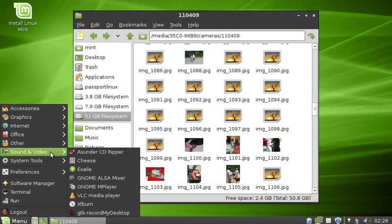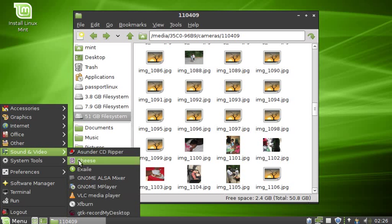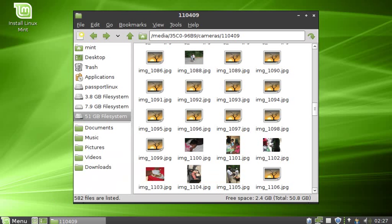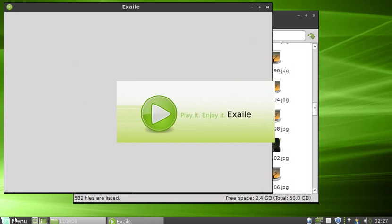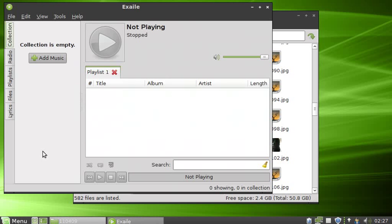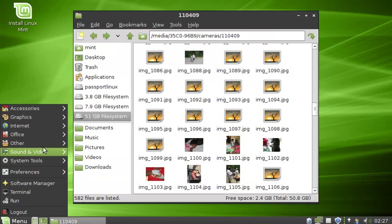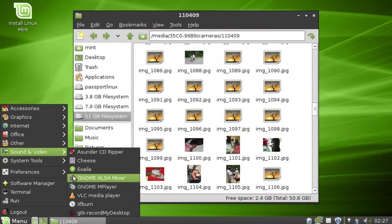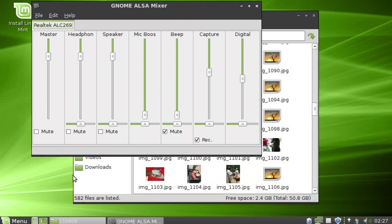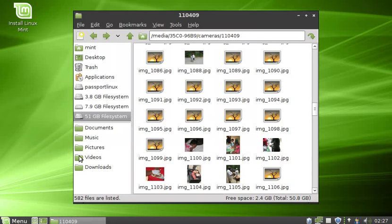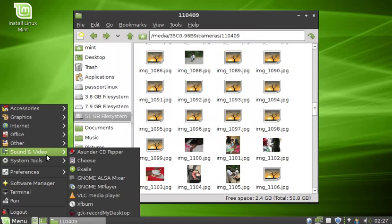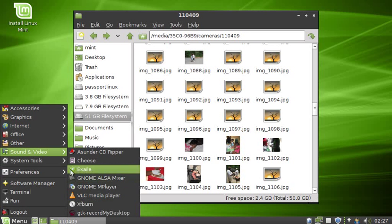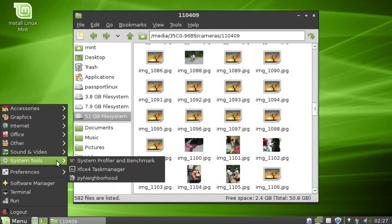Under Sound and Video, we have a CD Ripper, a webcam program. Exaile, which is a media player on the order of Amarok or Rhythm Box or Banshee. We also have Gnome Alsa Mixer, a GUI version. We have Gnome Media Player and VLC, so you have some choice of media players there. You have XF Burn from the XFCE desktop.